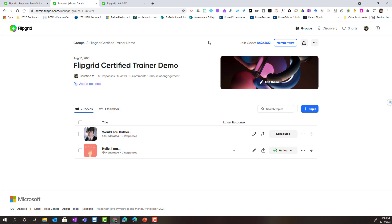Let's explore how we can create new topics to add to a group.